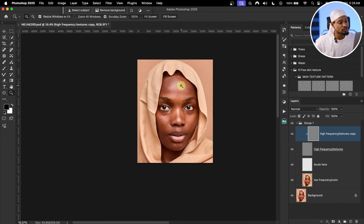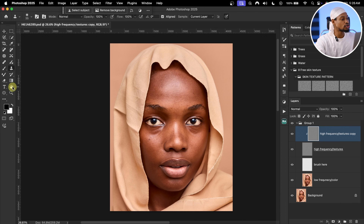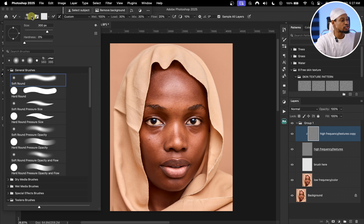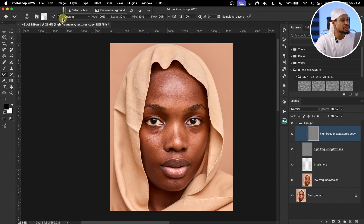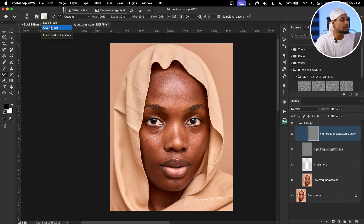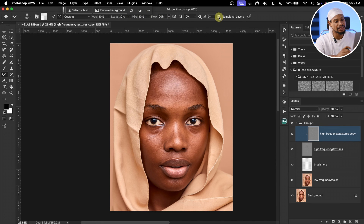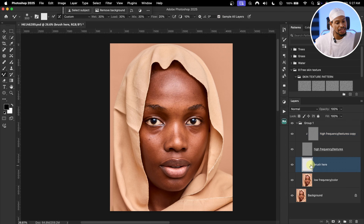Now it's time to smooth the skin using the Mixer Brush tool. Pick it from the toolbar and make sure you're using a soft brush. Make sure 'Clean Brush After Each Stroke' is selected — you can also click the dropdown and click Clean Brush. Set Wet to 30, Load to 30, Flow to 20, and make sure 'Sample All Layers' is selected since we're brushing on the empty layer.